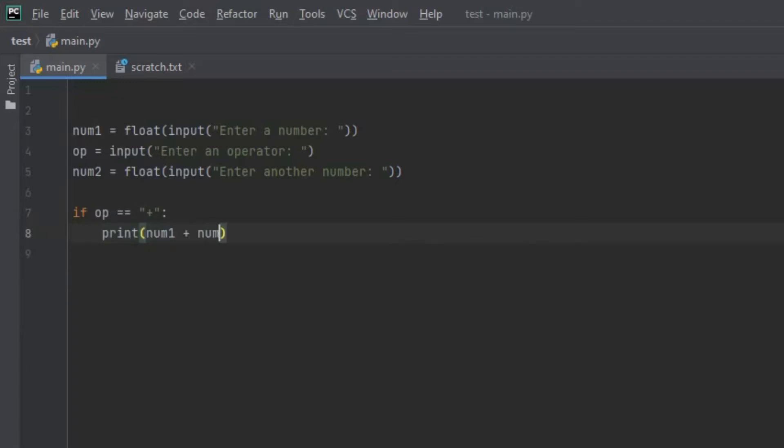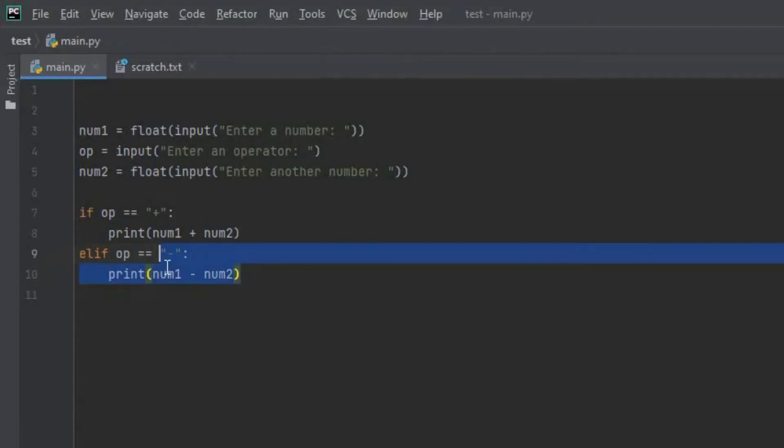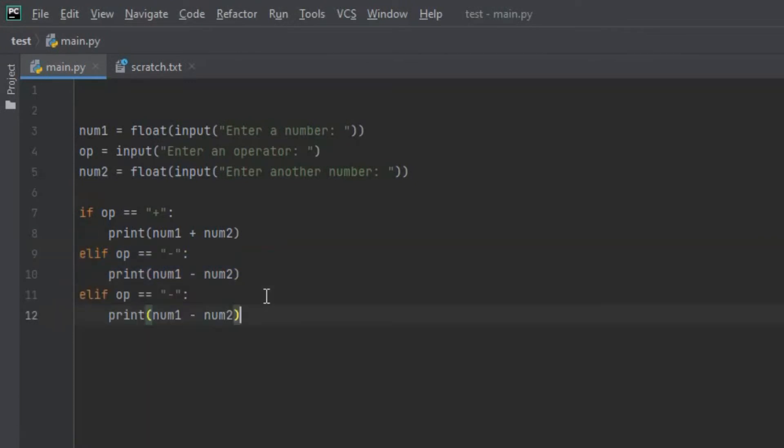Then we're going to create an elif function and in this elif function we're going to say op is equal to minus print num1 minus num2. I'm going to copy this line and paste it twice. Here's an interesting fact about programmers: as programmers we don't like writing code over and over so where we can copy and paste we're going to do that to save time.